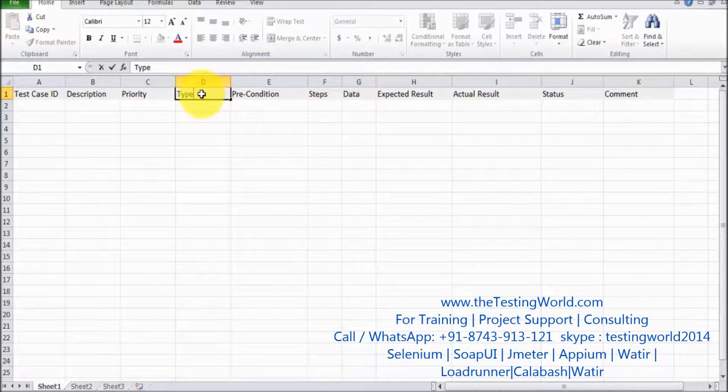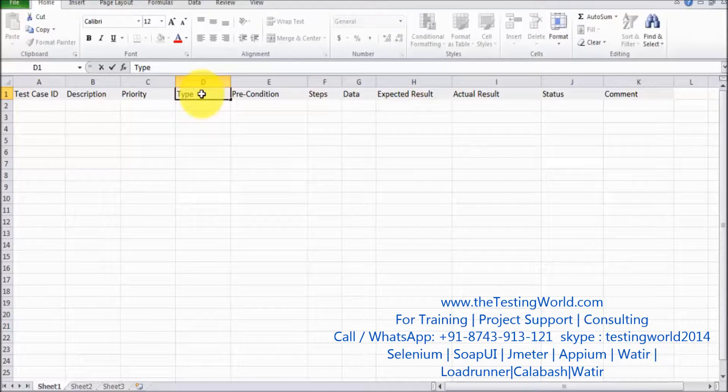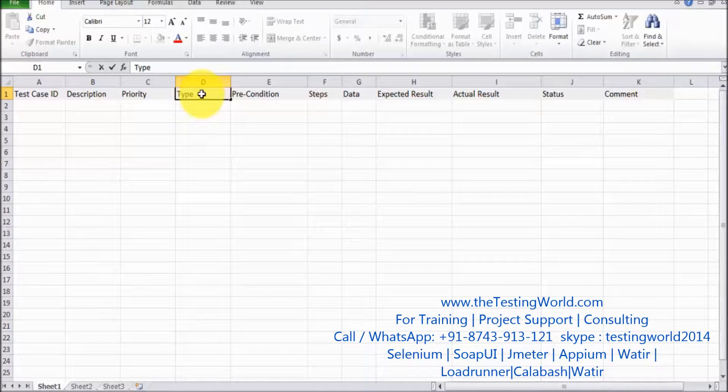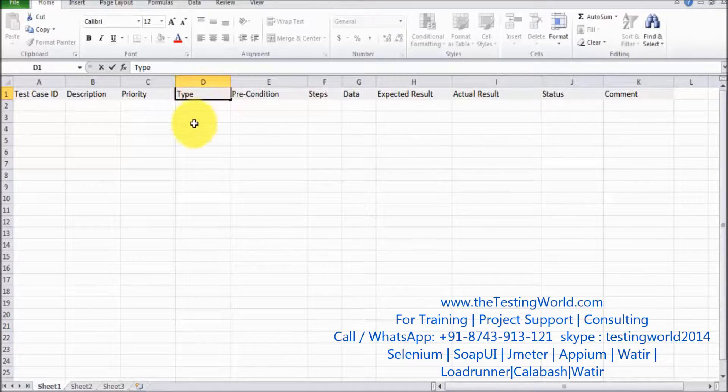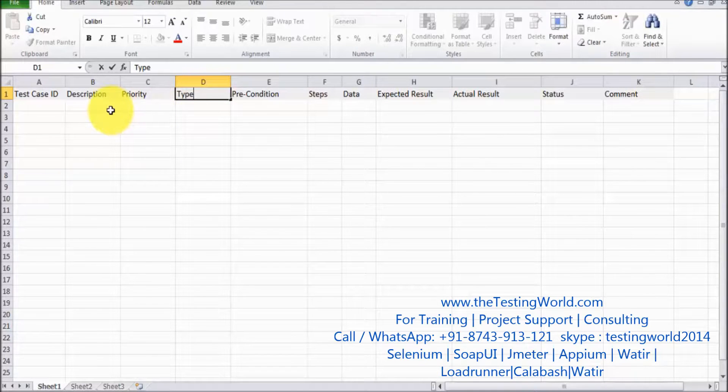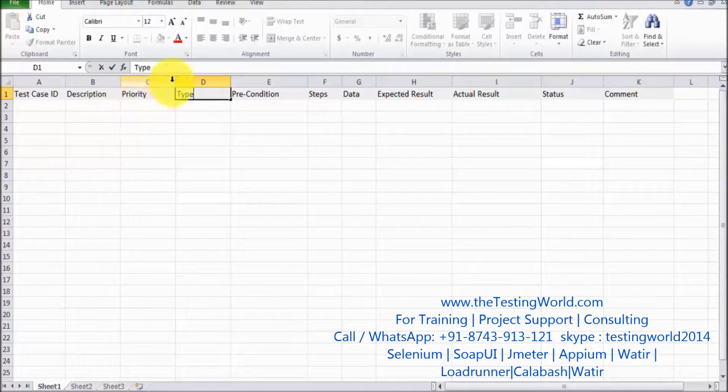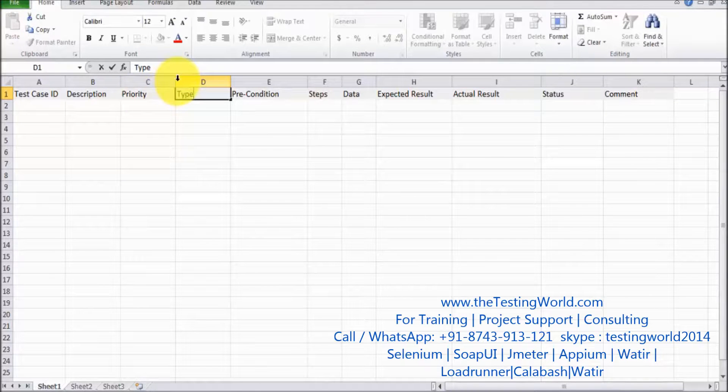So second is type. What kind of test cases. We have different types of testing: functional, GUI, usability, compatibility. So here we can define what kind of testing this particular test case is covering. That we can set in the type.